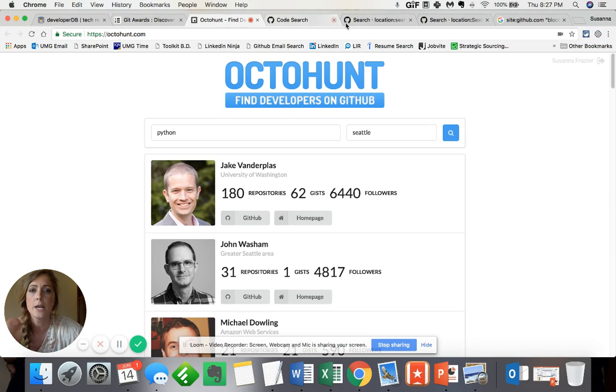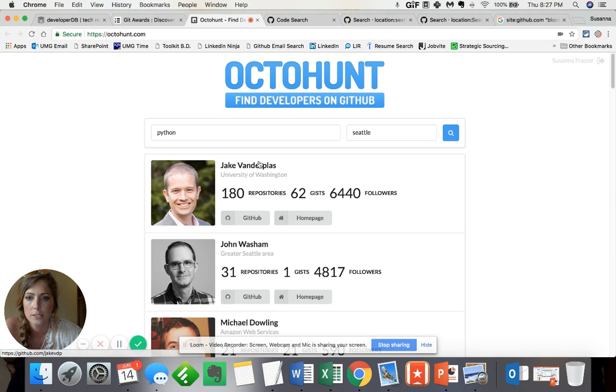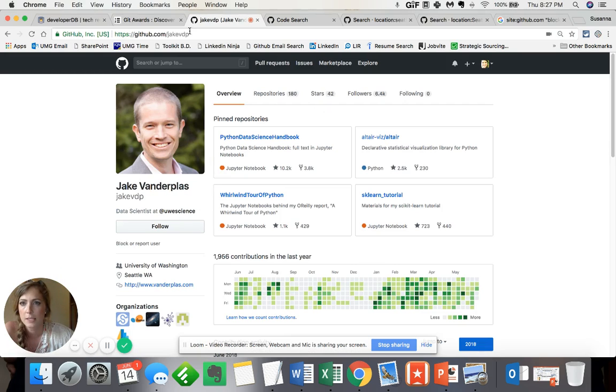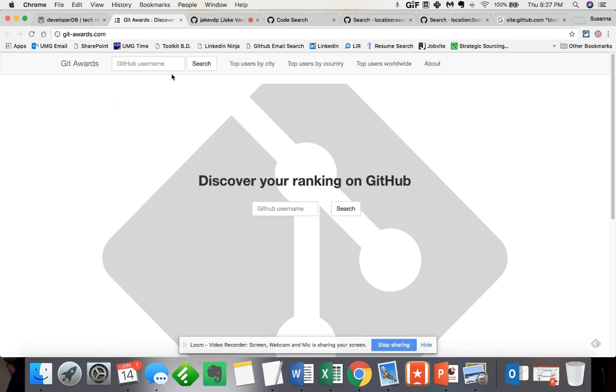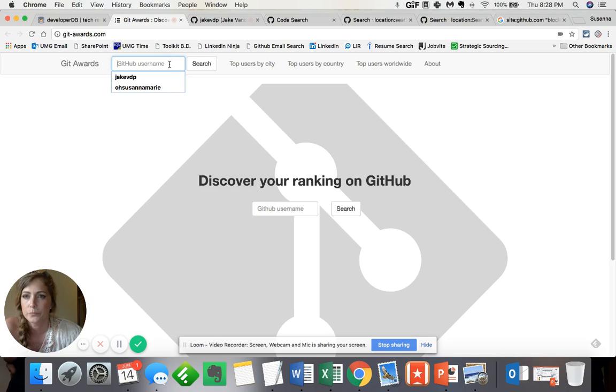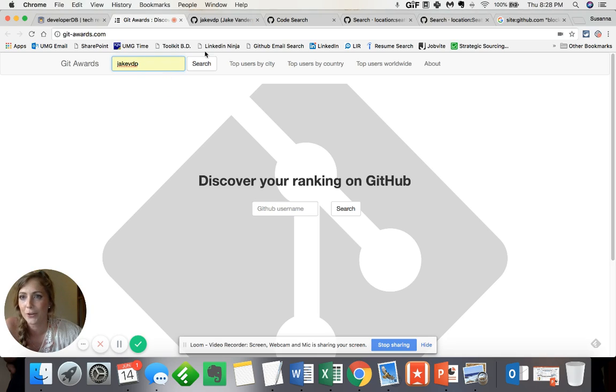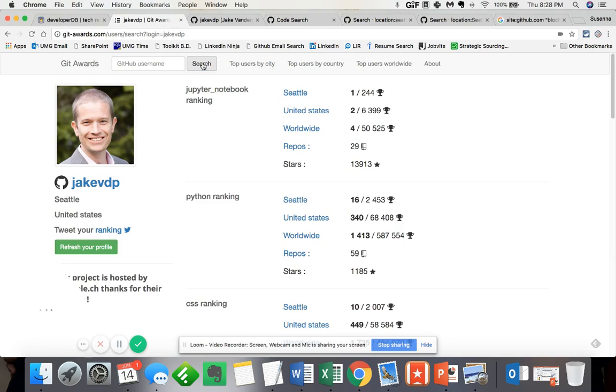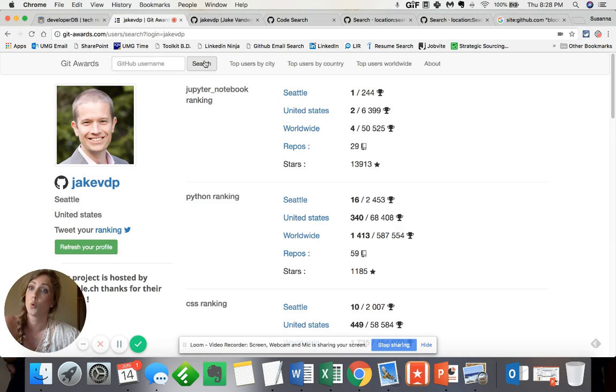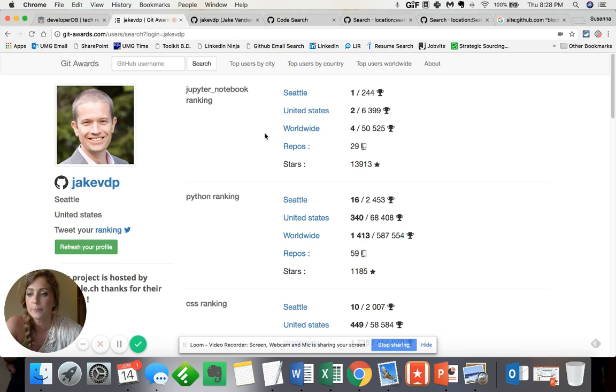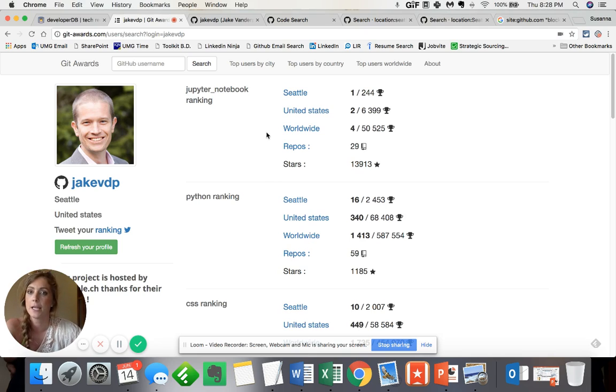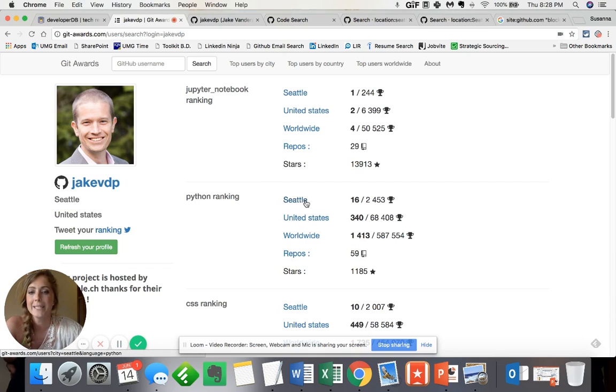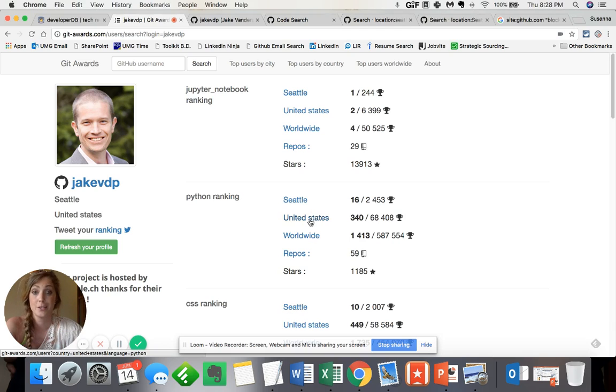Now, one other, let's go ahead and click on Jake's profile here, and his username. Now, I've already searched for good old Jake. All right, so if I were to search for Jake within this git slash awards.com, I get a glimpse of how he ranks his programming knowledge and language proficiency based on his general location, as well as the United States and worldwide.